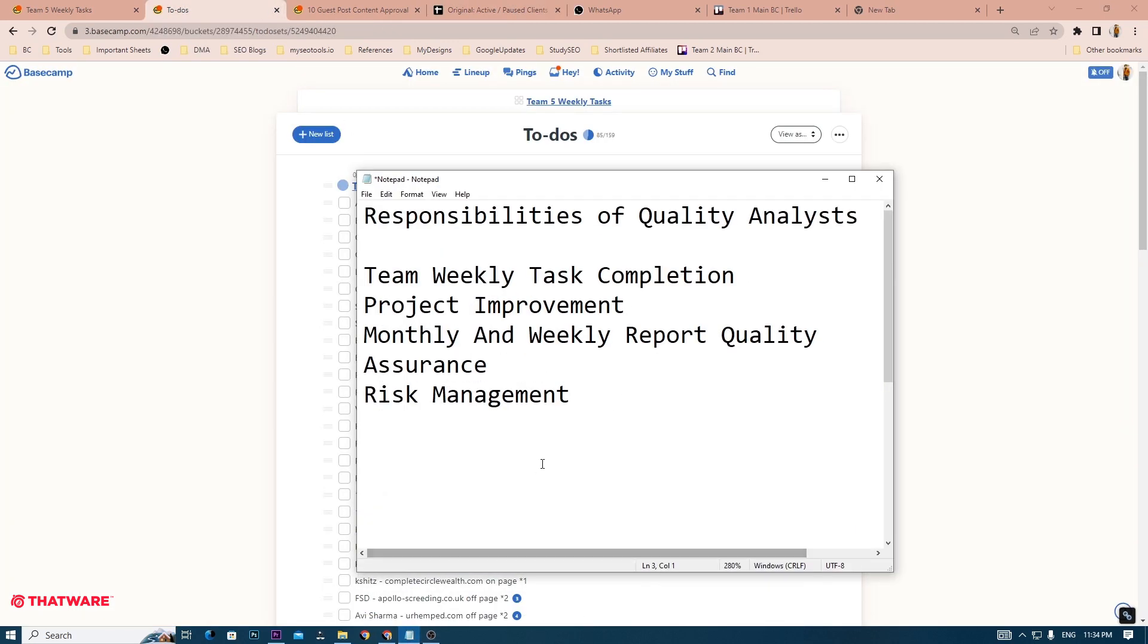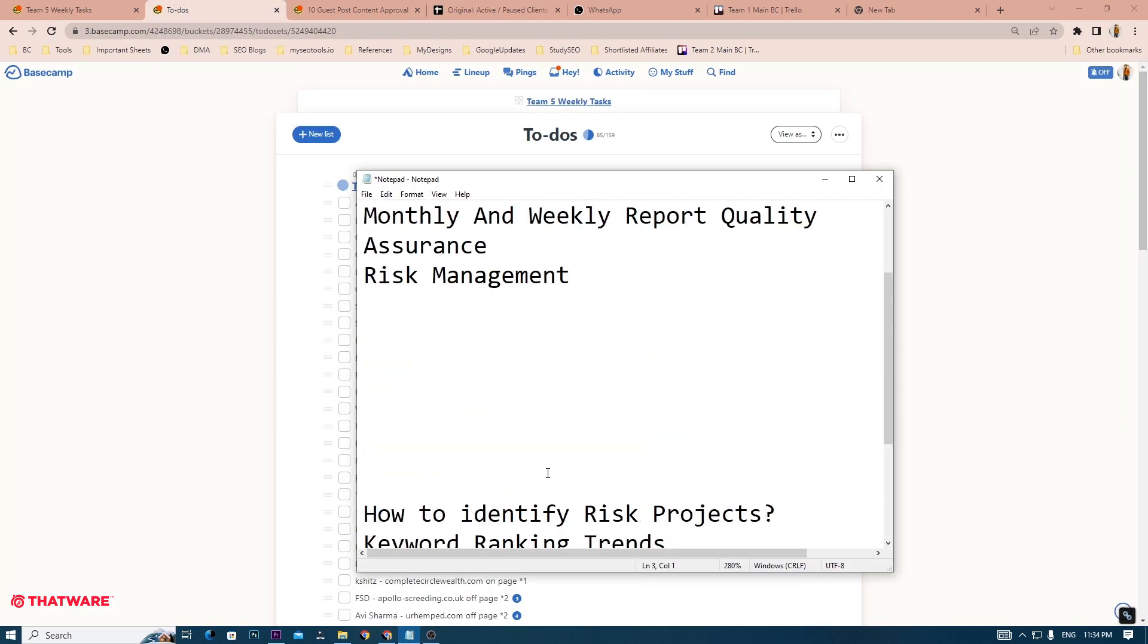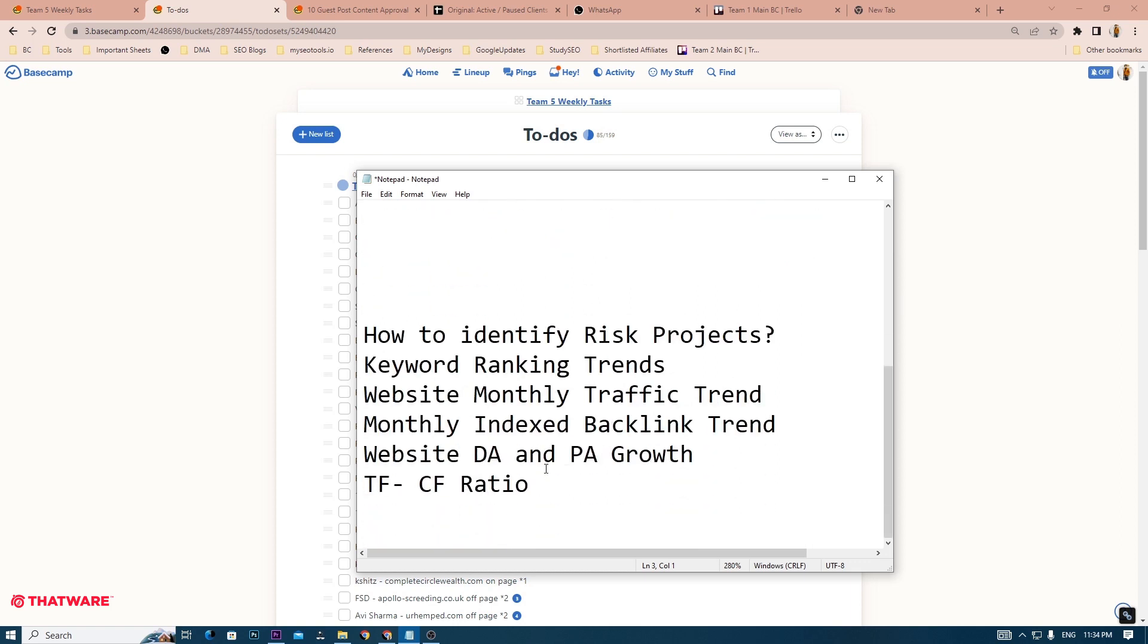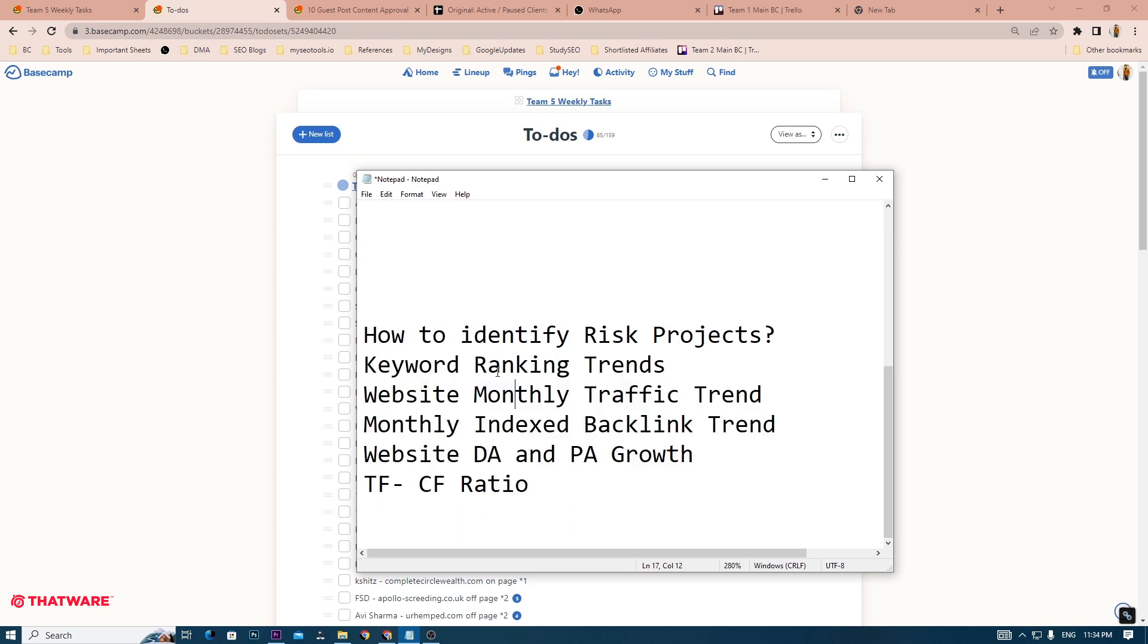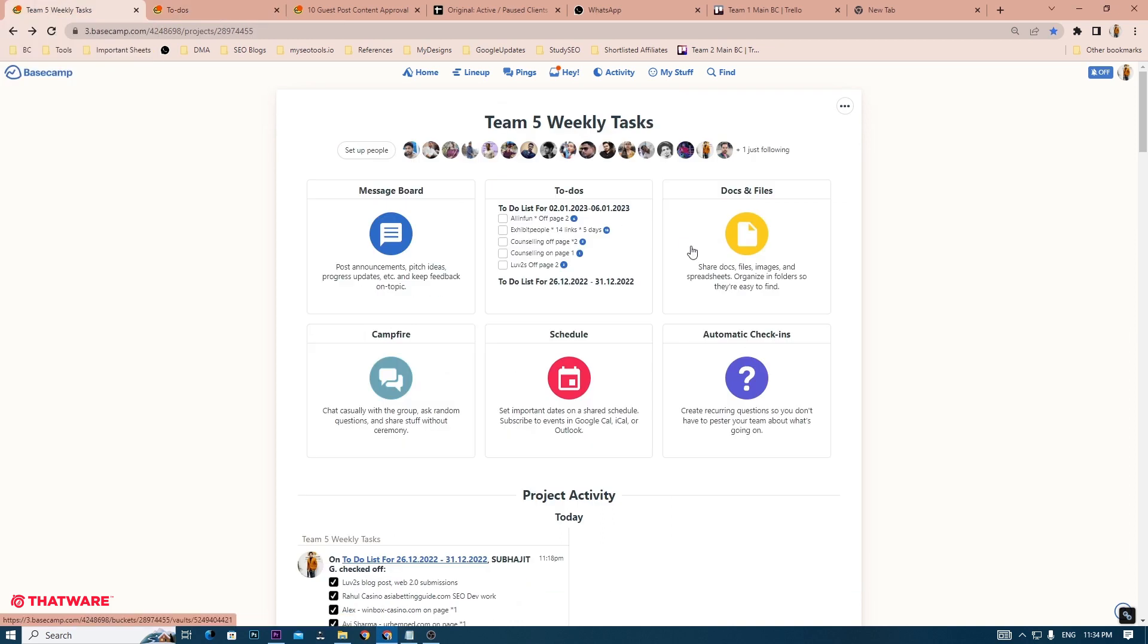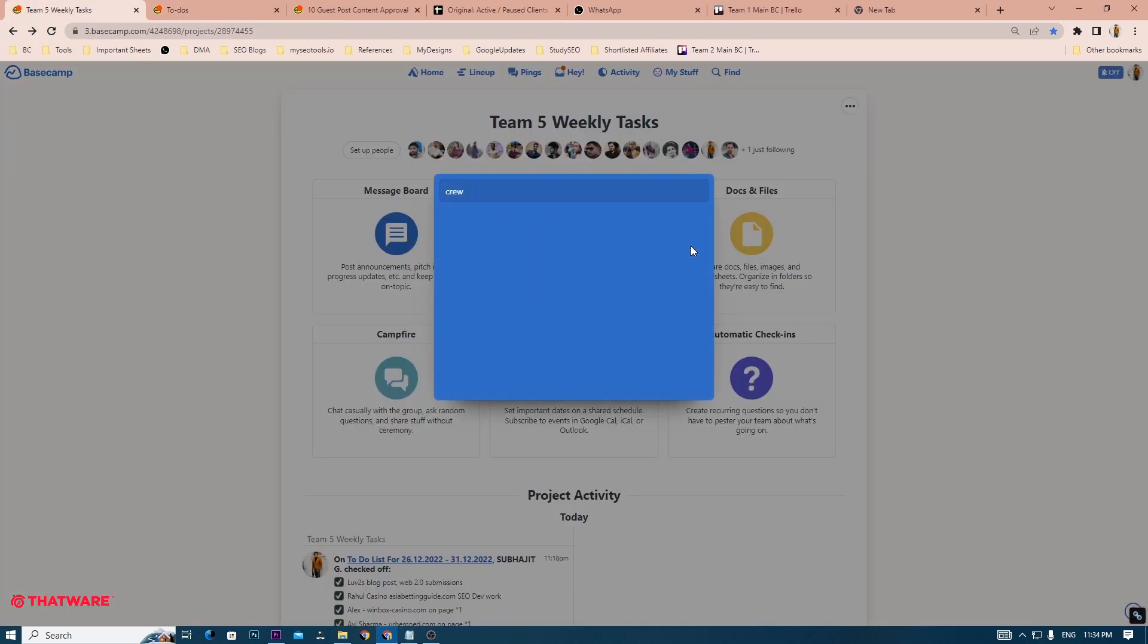For instance, here are some ways by which you can identify the quality of a project and whether they fall under the risk category or not. You can check the keyword ranking trends. By the way, if you are checking a particular project, for example, in this case, let me go over to a project named BlueBlue.